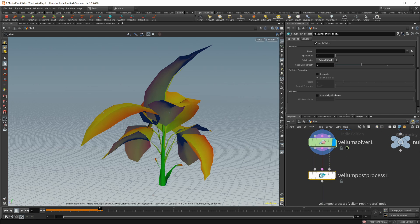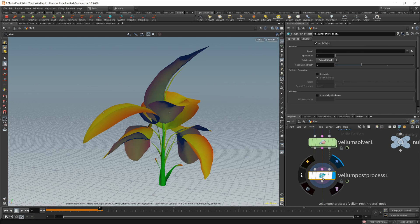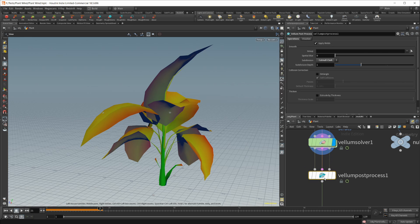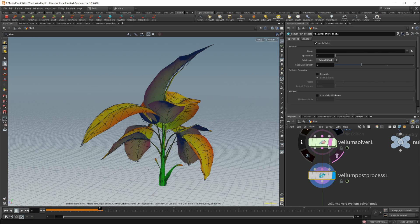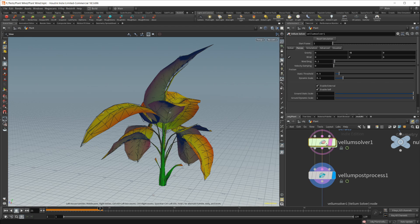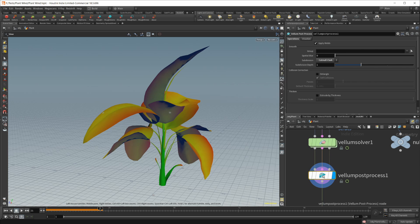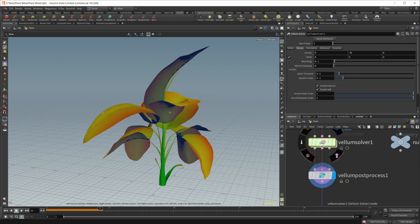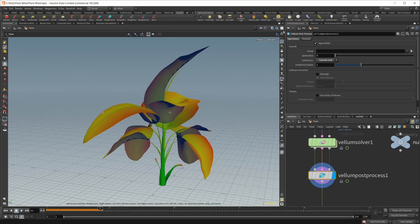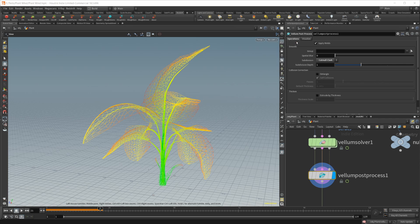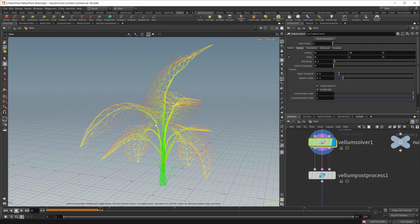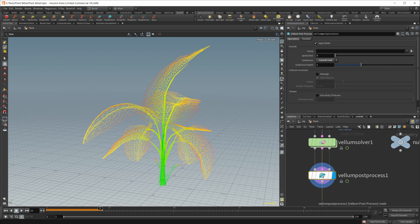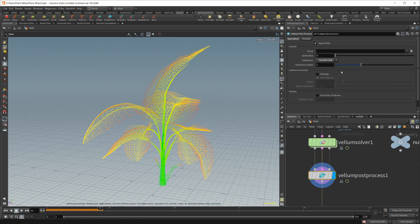And then from there, I just brought that into a vellum post process. So if I switch between the two here, you can see that all it's doing is just subdividing the mesh. Let's jump to wireframe. That's our mesh before. And then once we put the post process on with a Catmull-Clark subdivision with a subdivision step of 1, it gives us a nice looking model - a little bit higher resolution, a little bit smoother, and you don't have to resim.